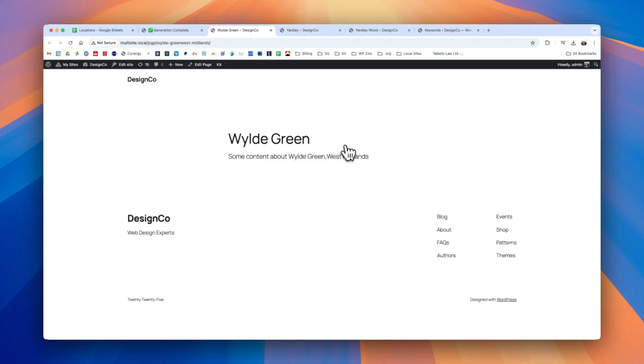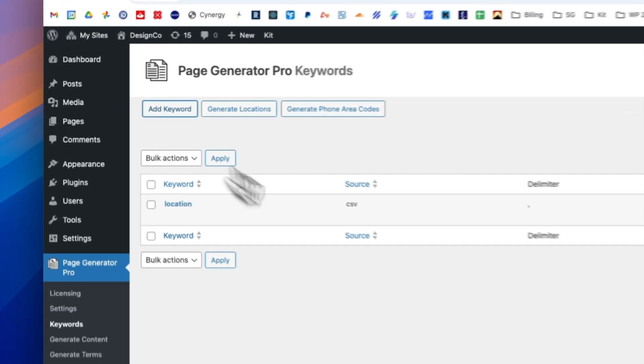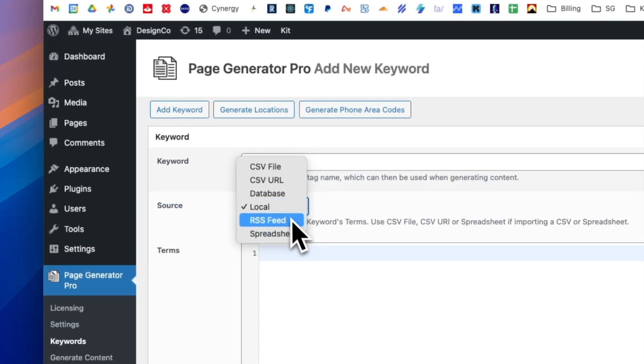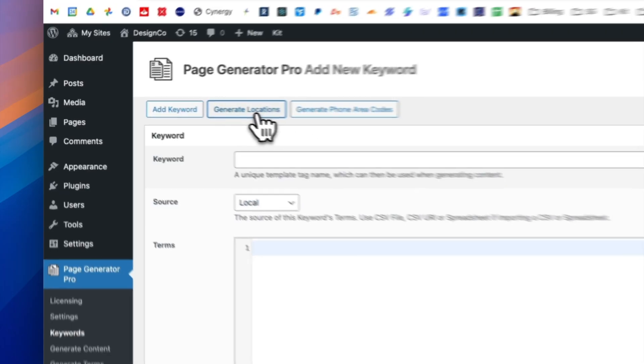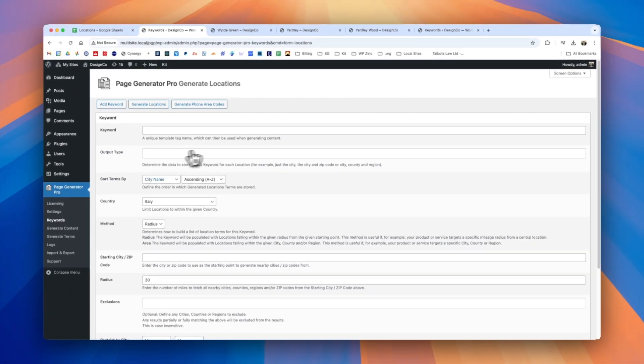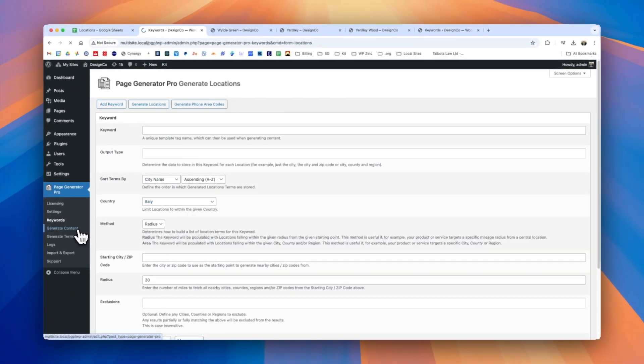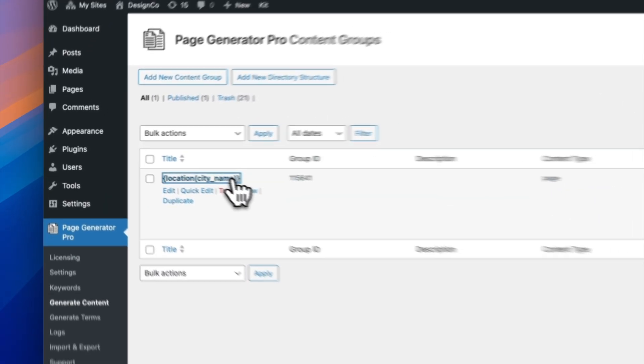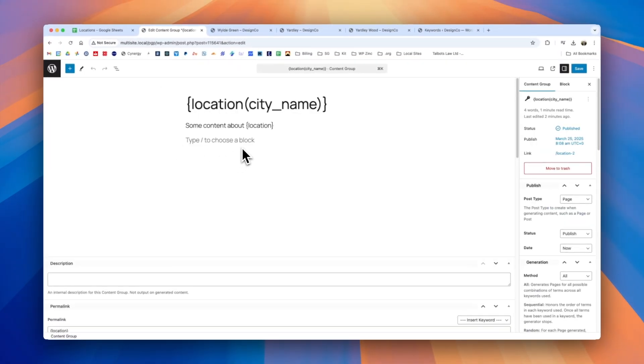Hopefully that's been a useful introduction into using Page Generator Pro. Do check out our documentation and this YouTube channel we do have a lot of other videos which go into more detail particularly with regards to the keyword system where for example you may wish to specify a different source such as a spreadsheet or a CSV URL. We also have videos covering the generate locations functionality and for those that are using page builders or third-party SEO plugins or schema plugins we provide details on how they integrate with Page Generator Pro's content groups here.